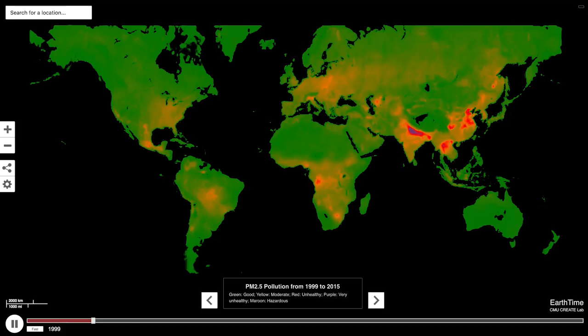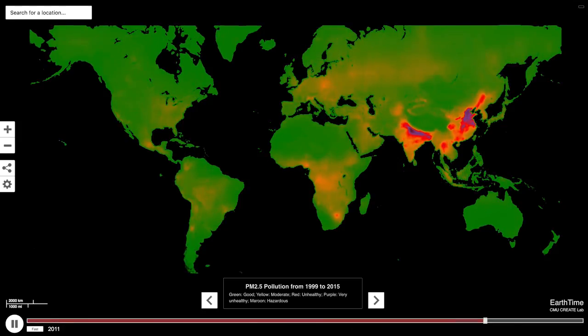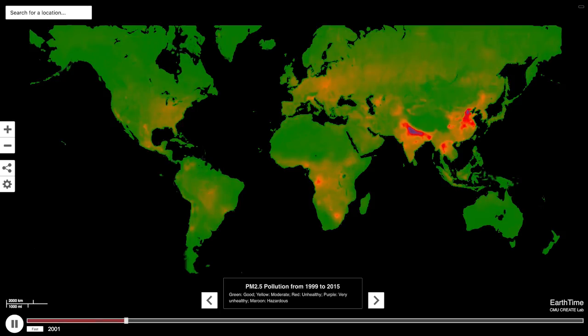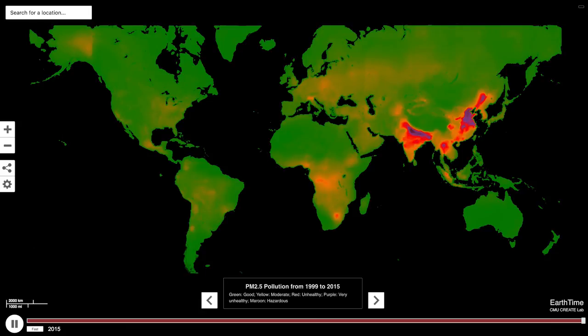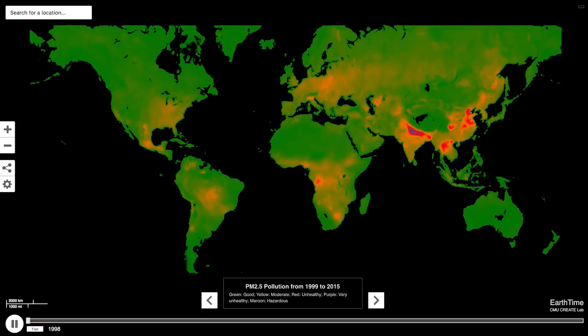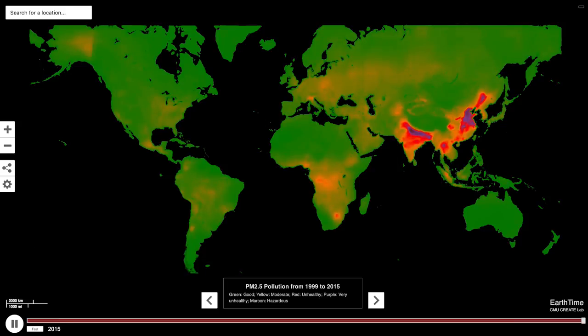Modern pollution is mostly made up of what we call PM 2.5. The nomenclature comes from PM, which stands for particulate matter, and 2.5 means that particles are 2.5 microns in aerodynamic diameter or less. To give you an idea, that is 1/40th the diameter of a human hair.